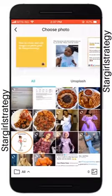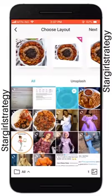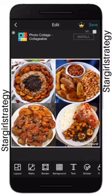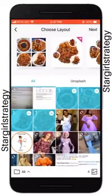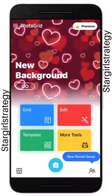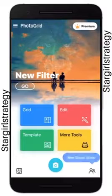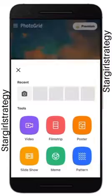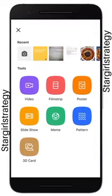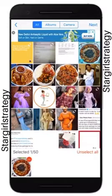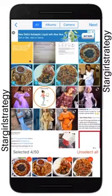Now we want to do a slideshow — let me pick the food pictures. There are more tools here: video, poster, film, stream, slideshow, and all of those. Let's click on slideshow, click on the pictures you want to use, then click next.